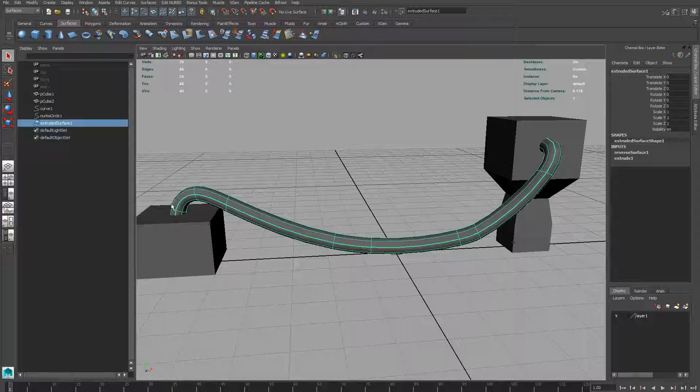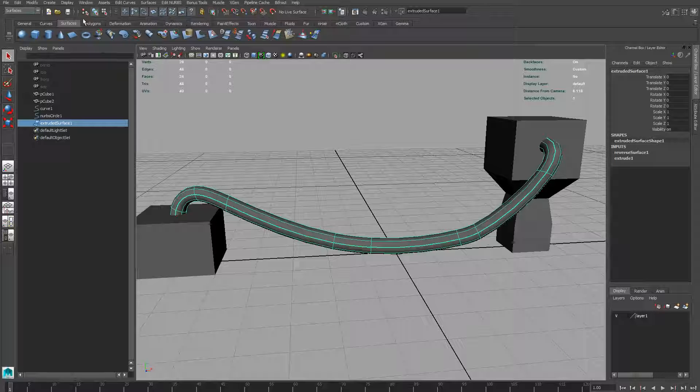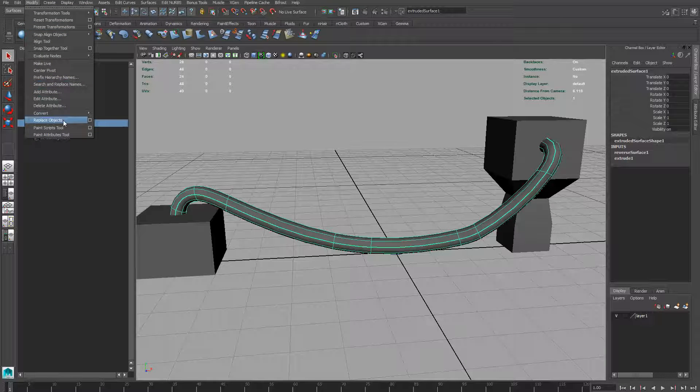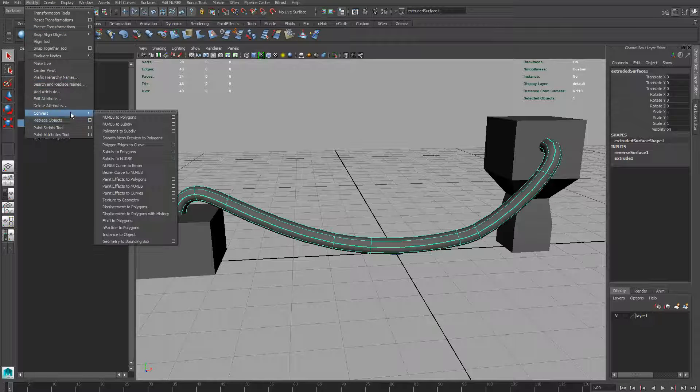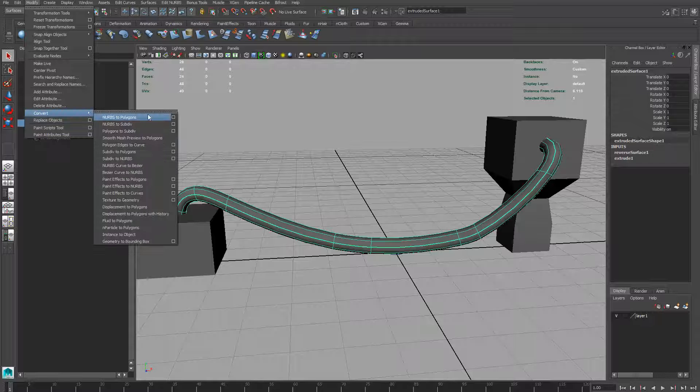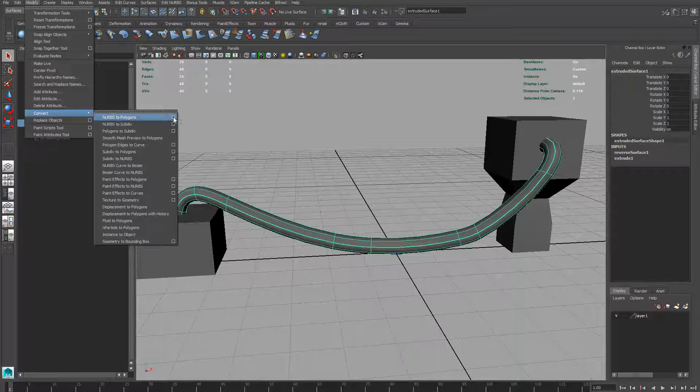We have our NURBS along here, and we need to go to Modify, Convert, NURBS to Polygons.